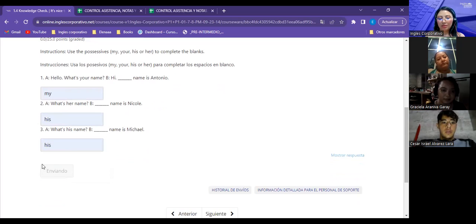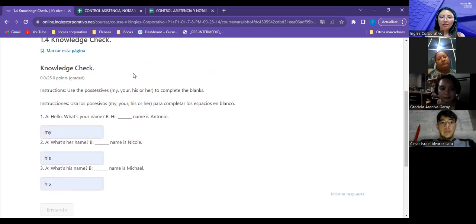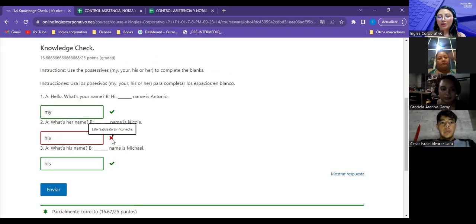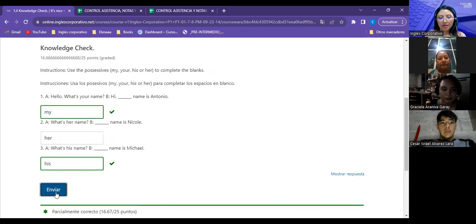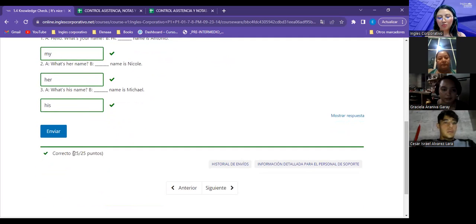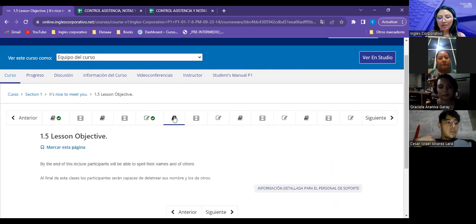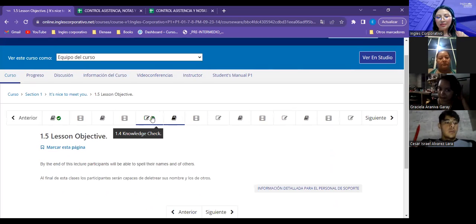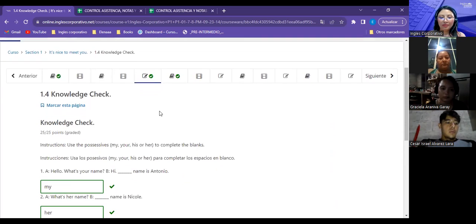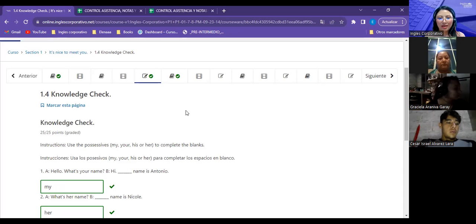Así van respondiendo los ejercicios. Cuando envían, la plataforma hace la corrección automáticamente — si hay una respuesta incorrecta pueden corregirla y asegurarse de obtener la puntuación total, por ejemplo 25 de 25 puntos. Una vez avanza al siguiente, aparece el chequecito indicando que fue realizada y la nota ha sido guardada. Vayan a plataforma, exploren cómo luce y tengan listo el ejercicio 1.4 para la clase de mañana.